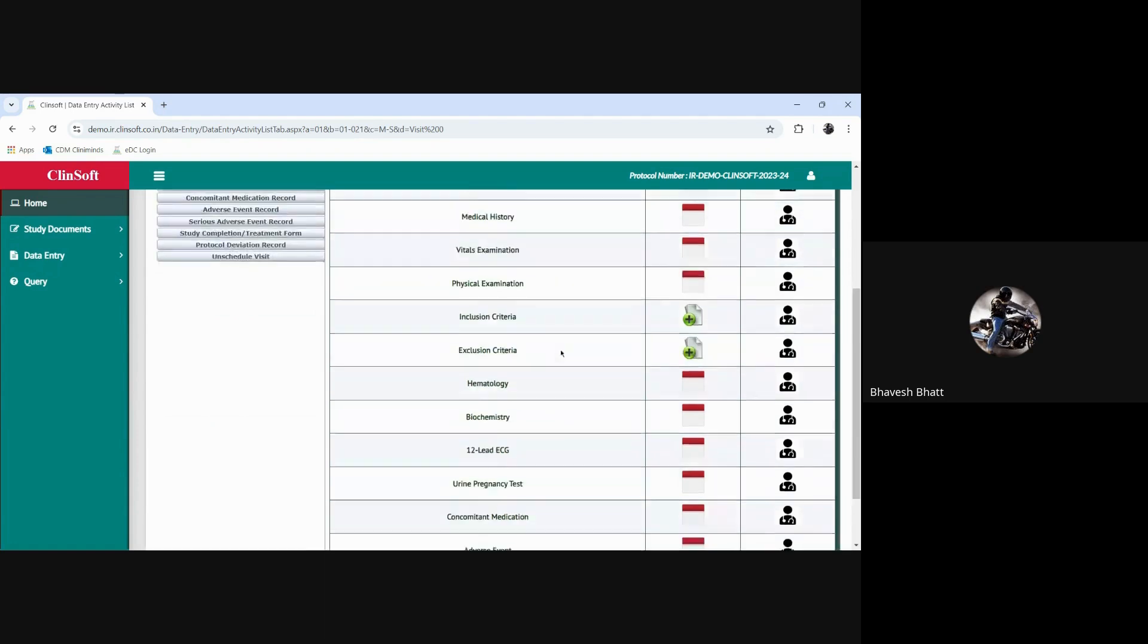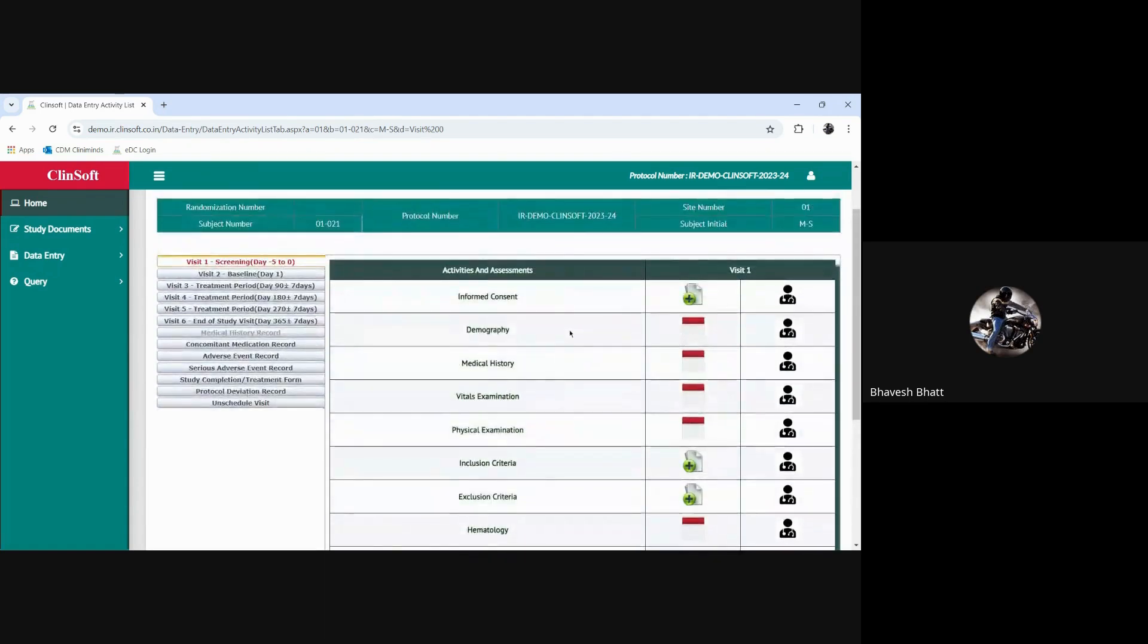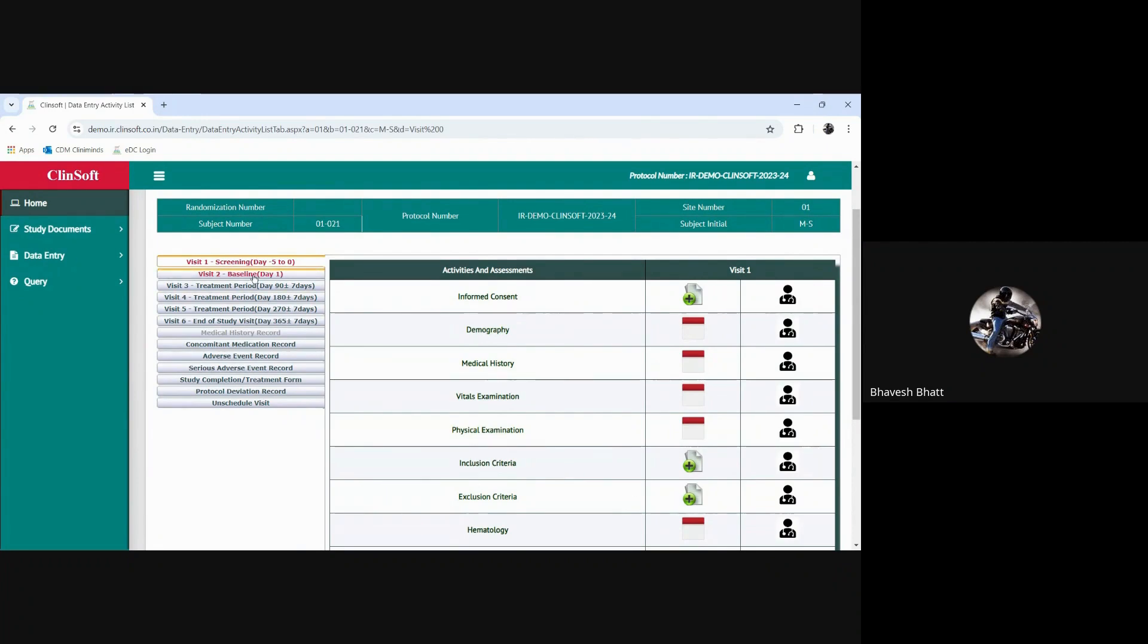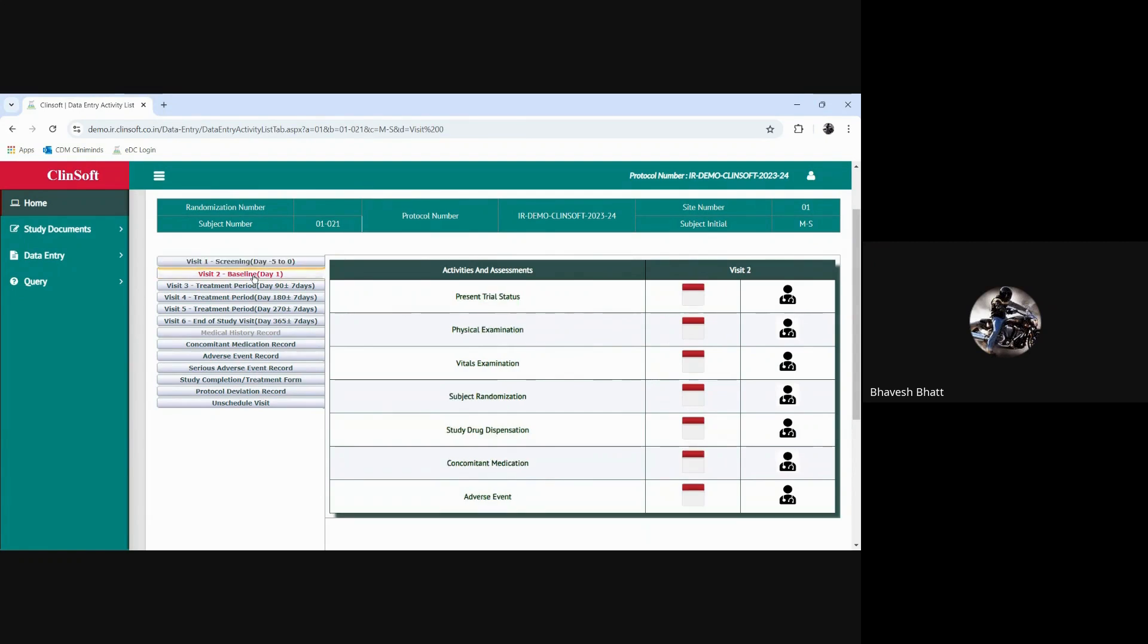From the screening where informed consent is registered and inclusion exclusion criteria is present, from the inclusion and exclusion criteria is where we get the next visits populated or the visits become visible only when the subject is acceptable as per the inclusion and exclusion criteria.